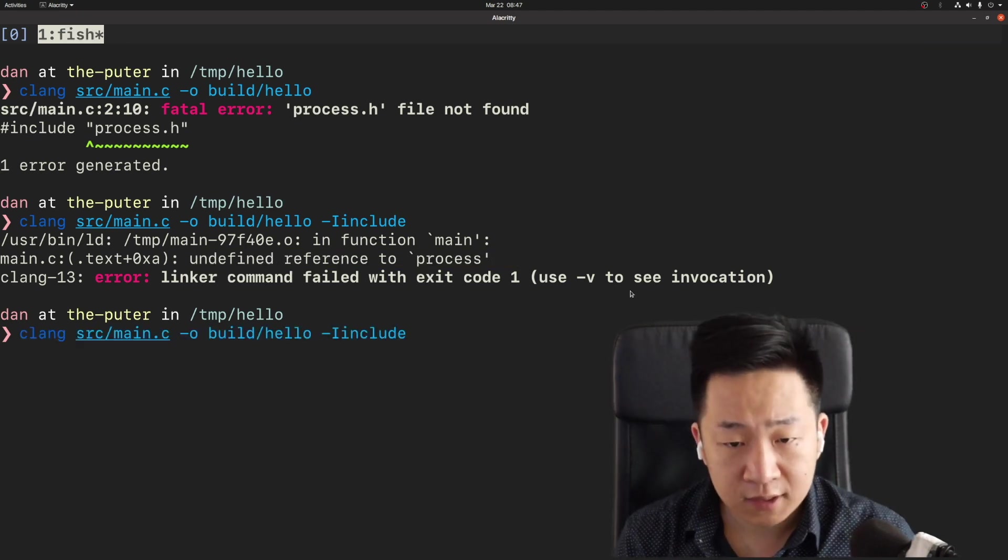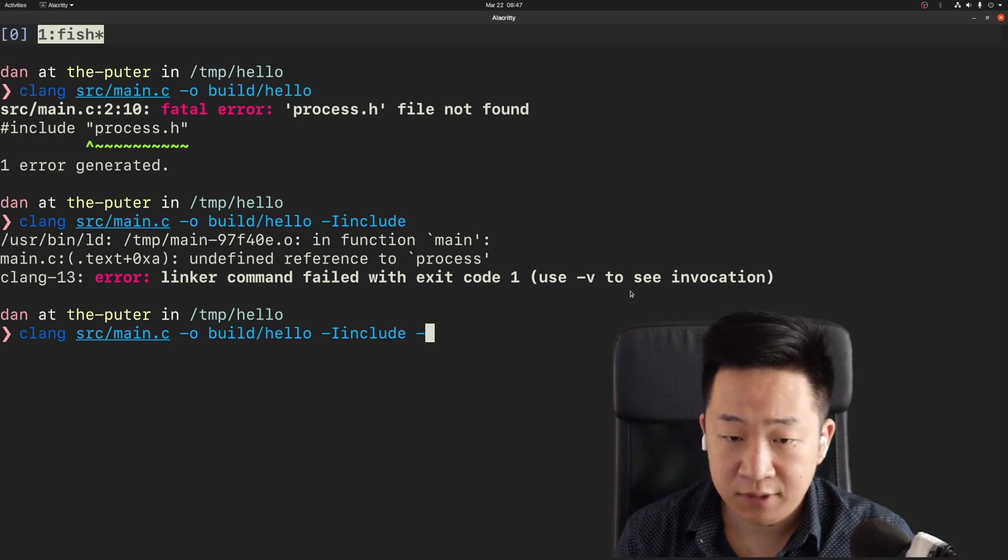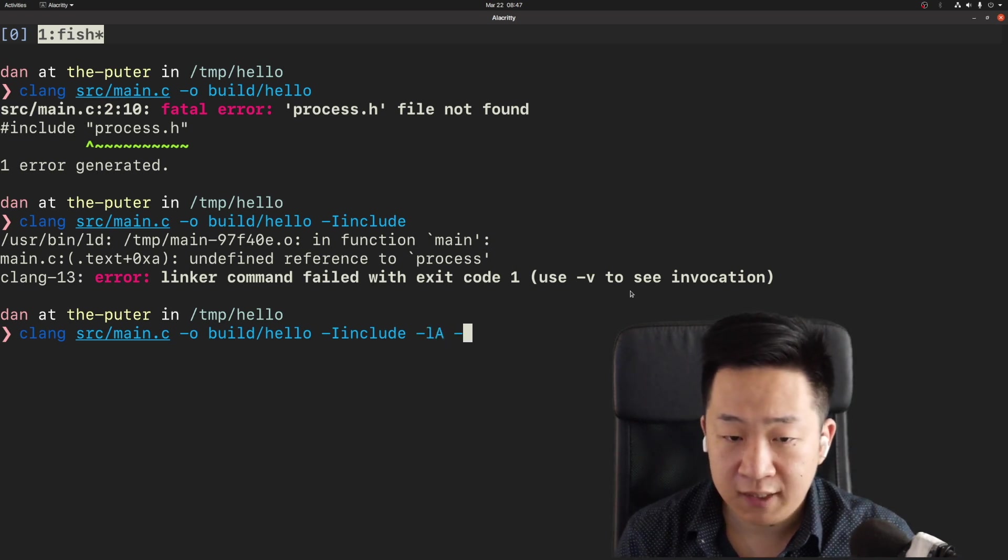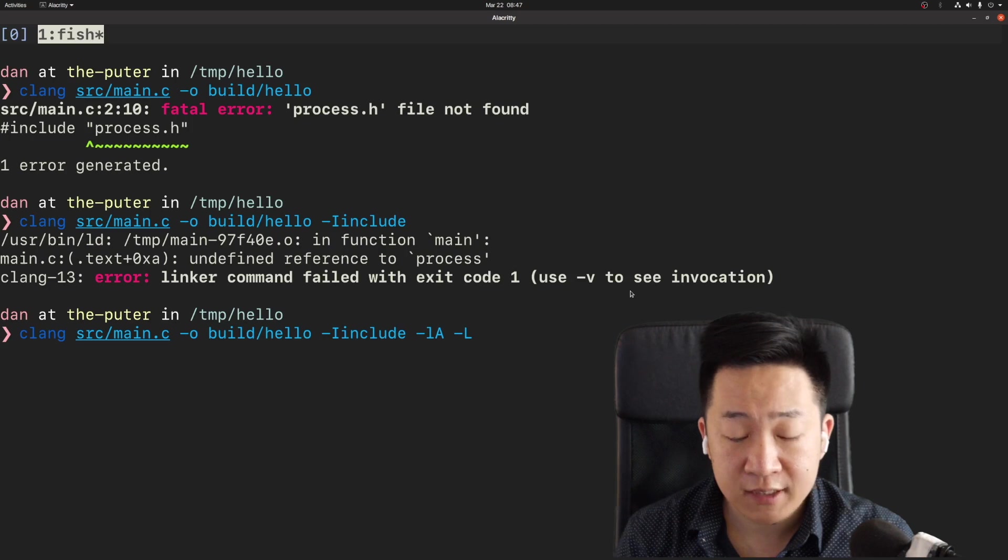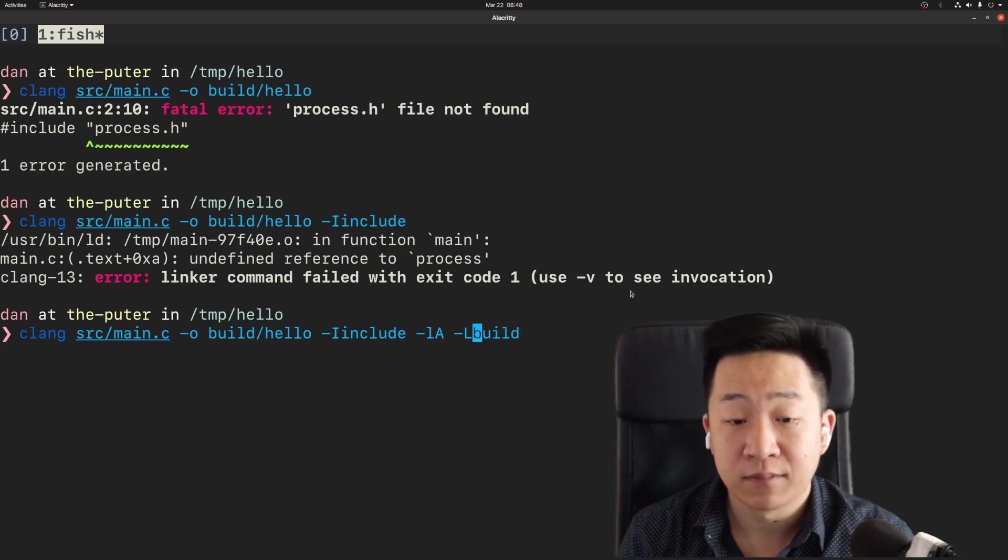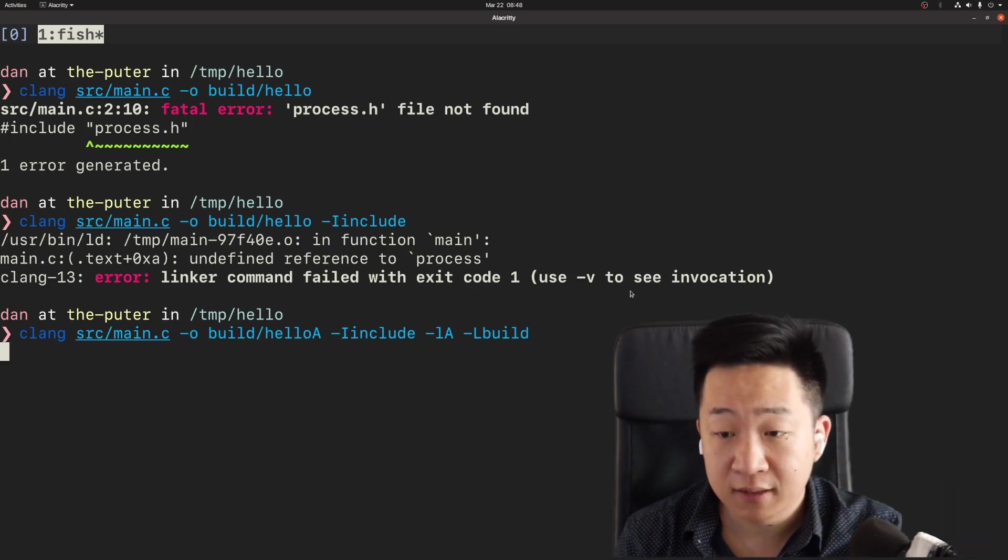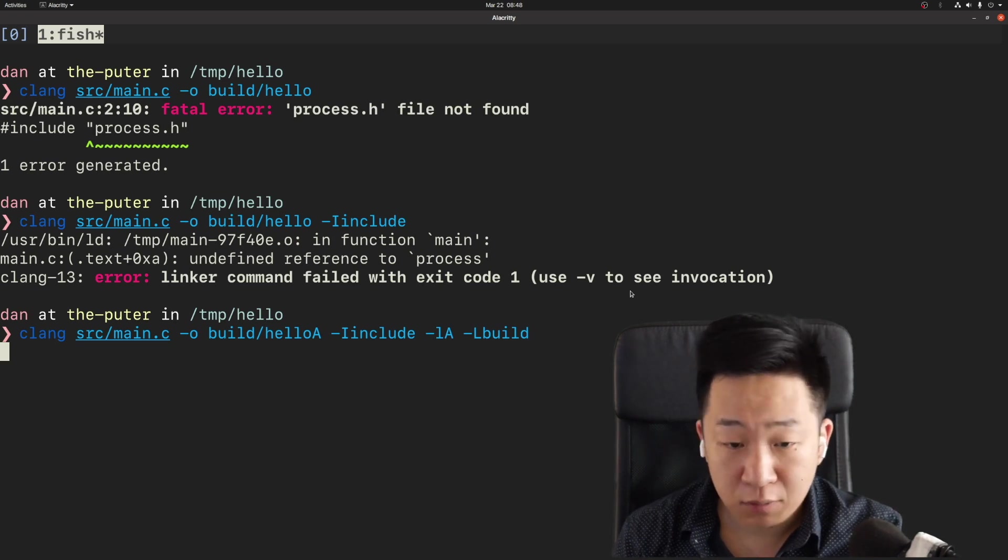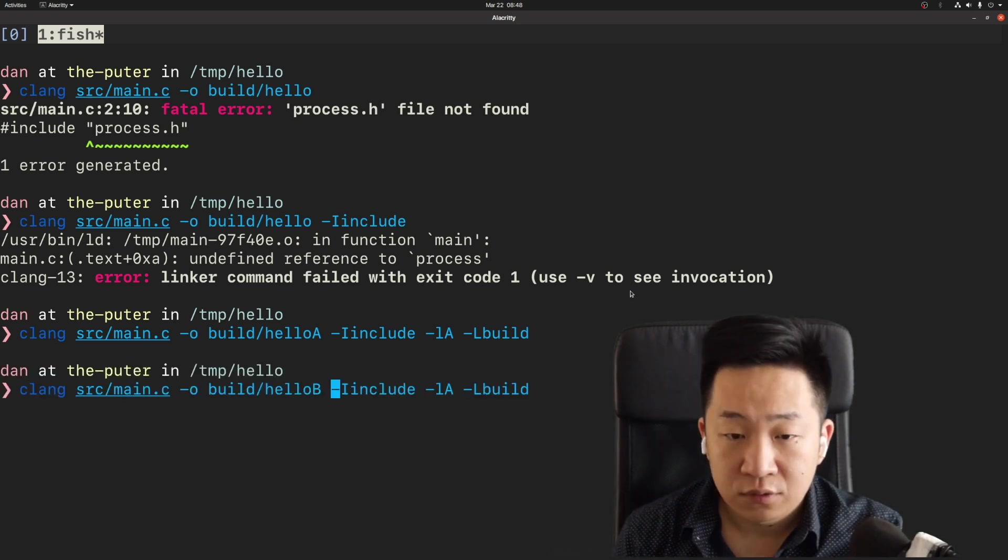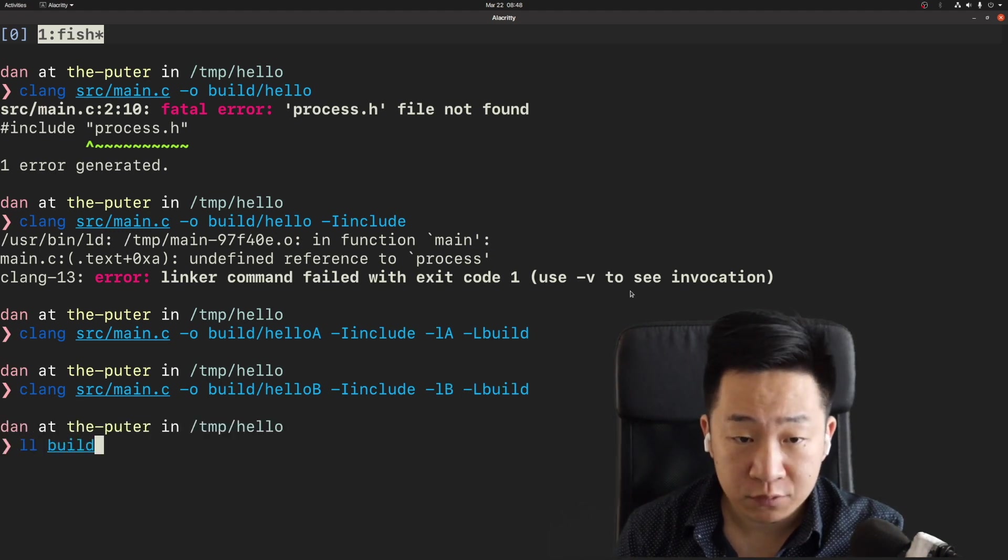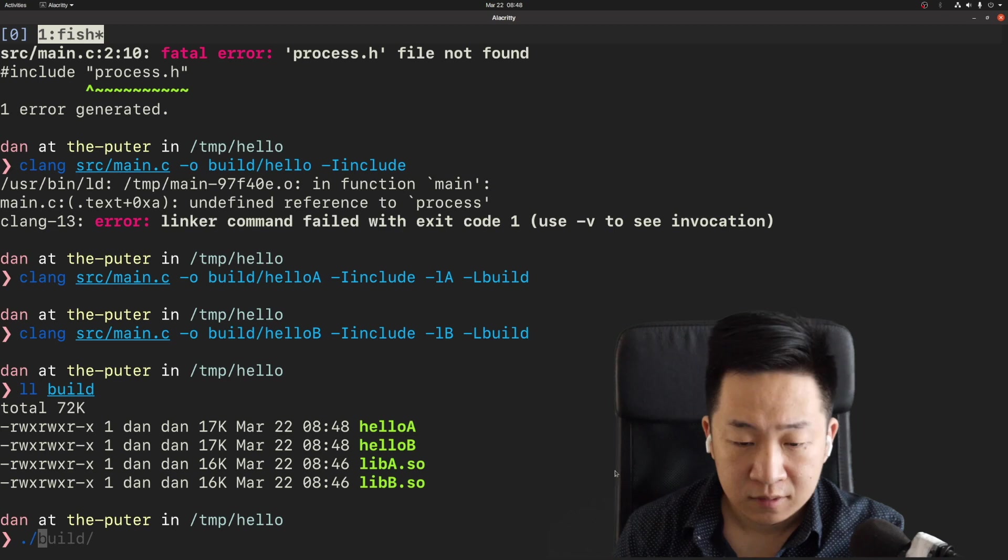So let's tell the compiler about our library lib A and where it is. We'll also change the executable name to distinguish it from others that we'll have later. As you can see, the compiler didn't complain this time. While we're at it, let's also build another executable, which uses library B. Now we have two libraries and two executables.